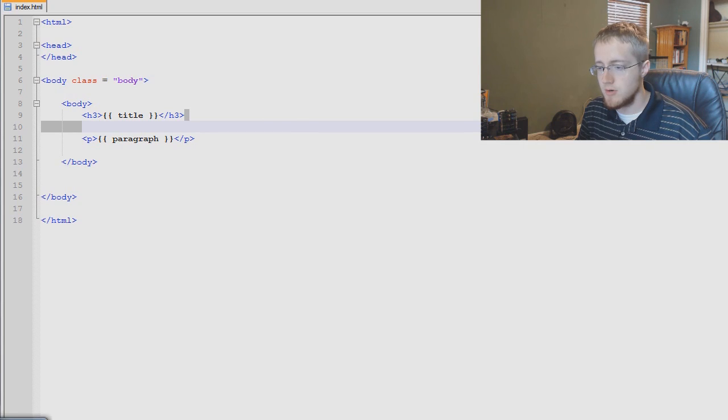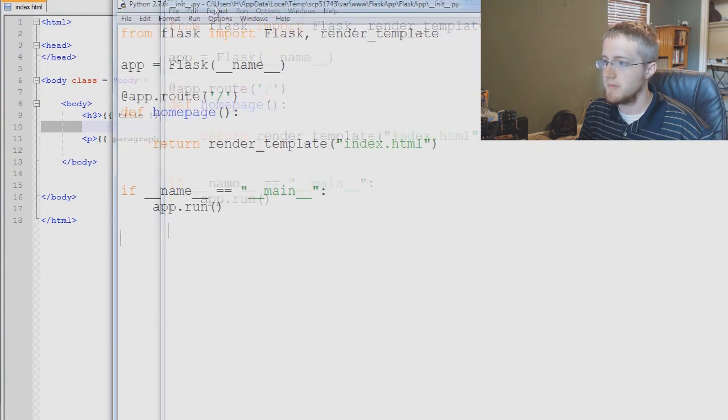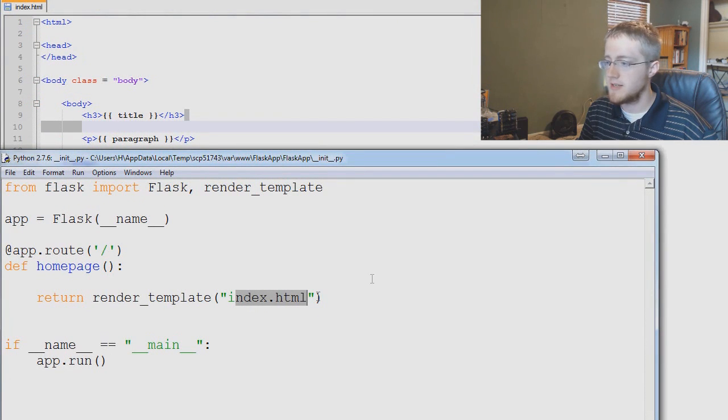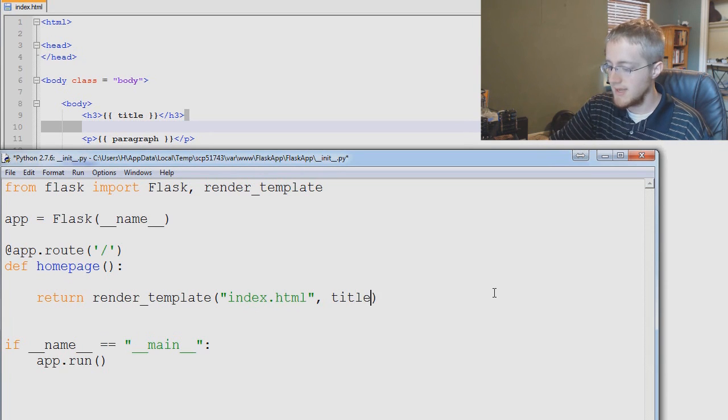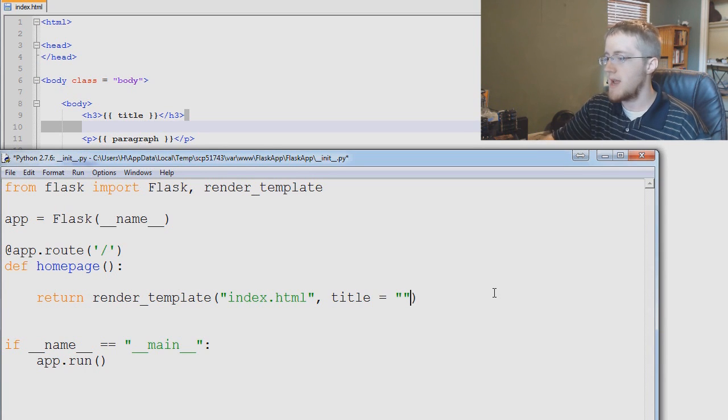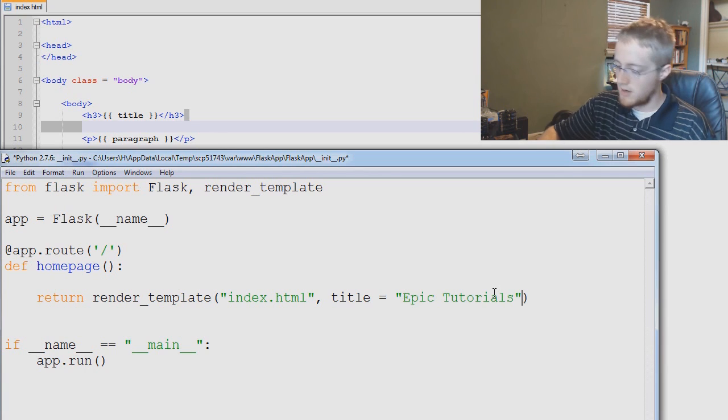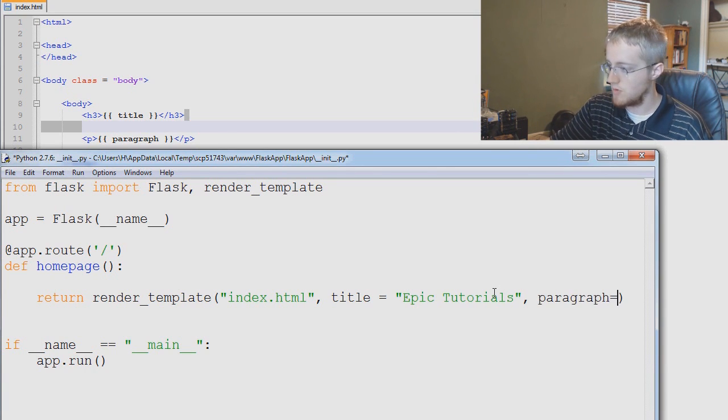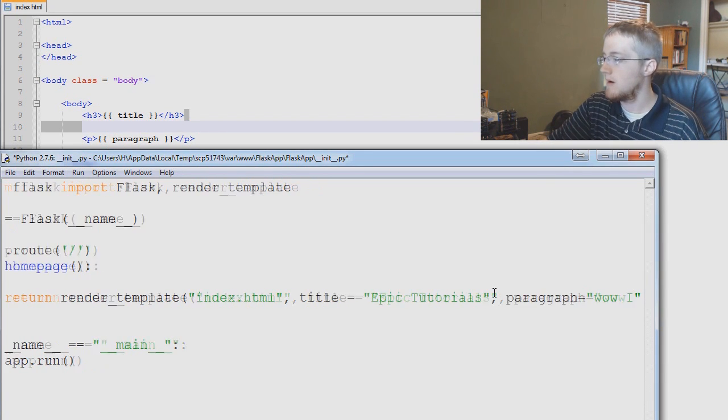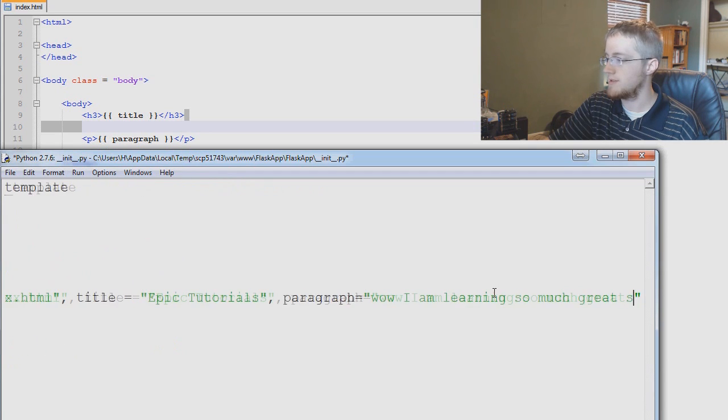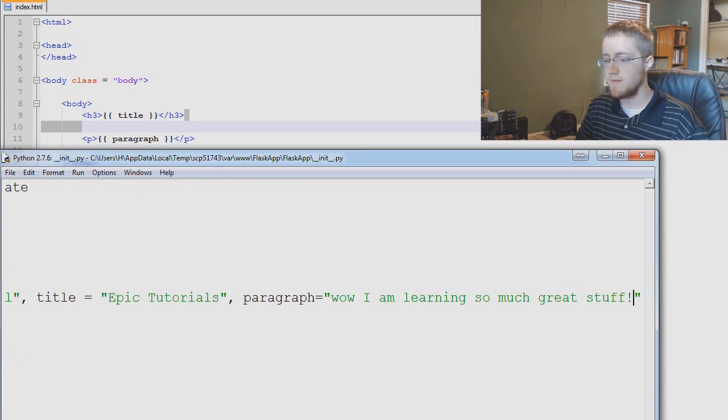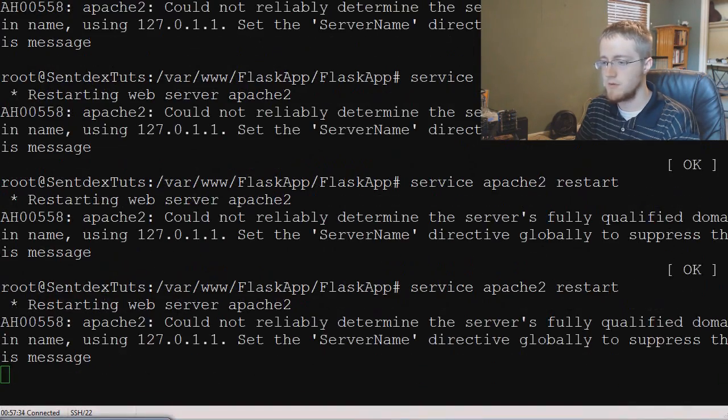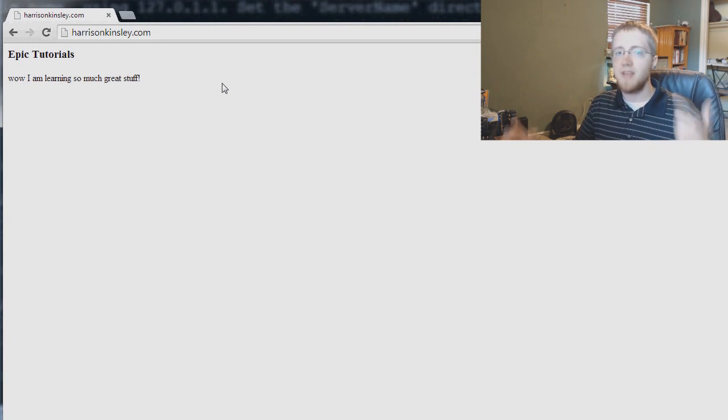So go ahead and save index.html and now we're going to come back over to our init.py file here. Render template index.html and now we want to pass through a title variable. So we're going to say comma title equals and then what do we want the title to be. So we're going to say epic tutorials and then we're going to do comma and then we're going to say paragraph equals and then wow I am learning so much great stuff exclamation mark.